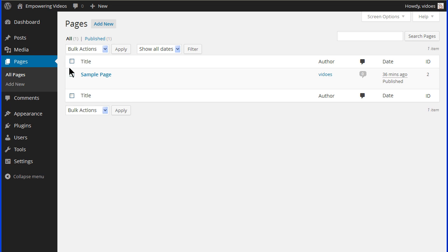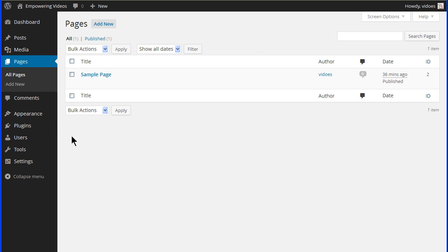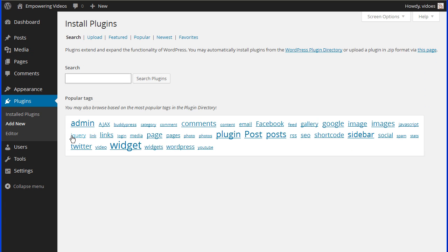Now, navigate back to the Add New Plugins screen to install the S2Member Framework plugin.